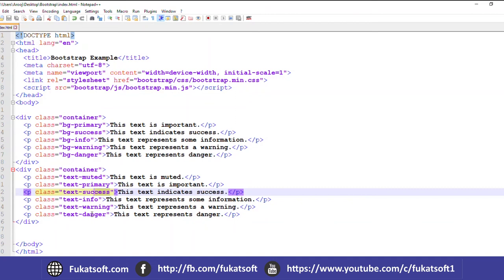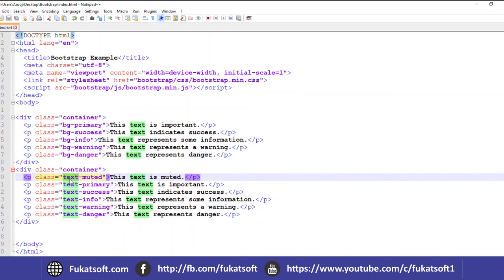If I want to change the background, then I will write BG. But if I want to change the text color, then I will write class text keyword.